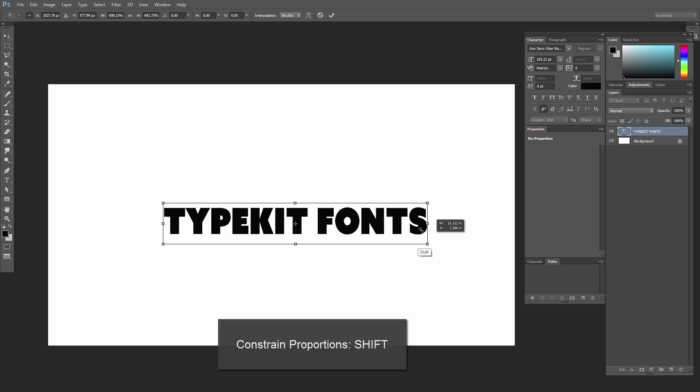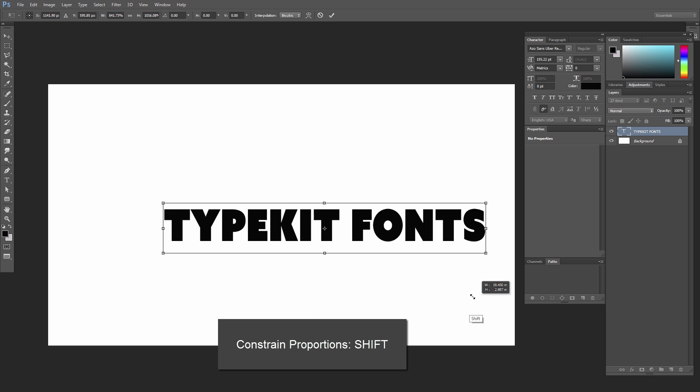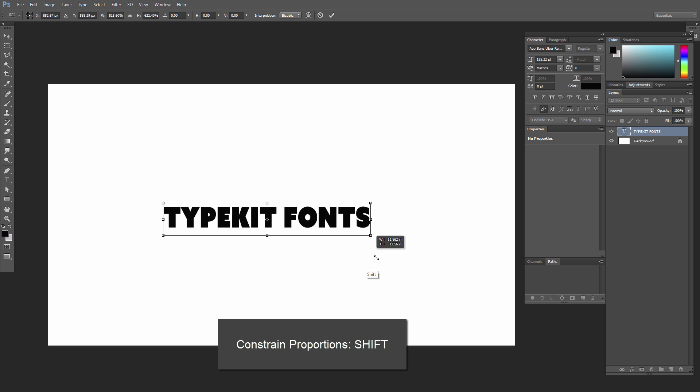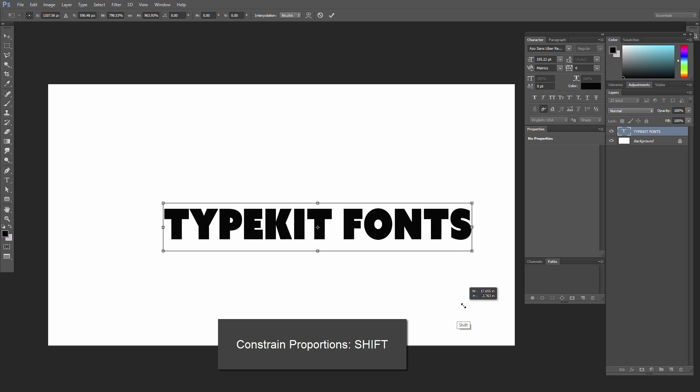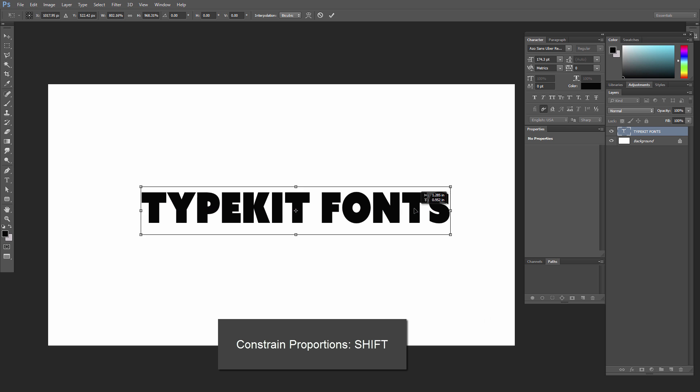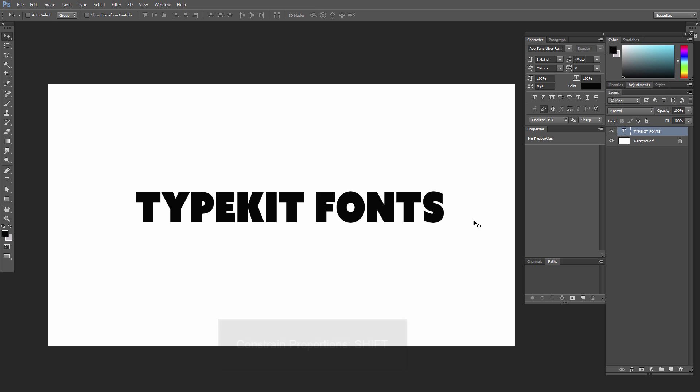If you hold Shift, you can also constrain this without it squishing or squashing. Let's just make it nice and big here.